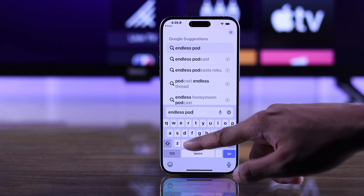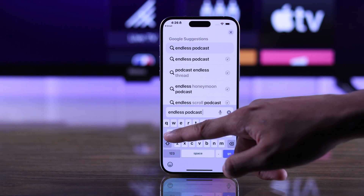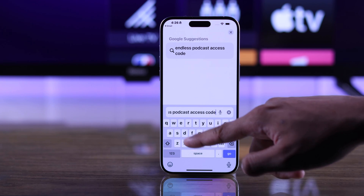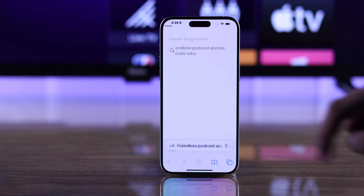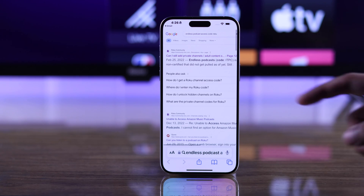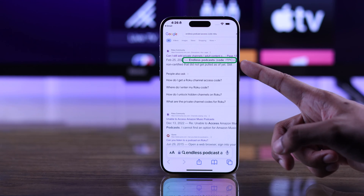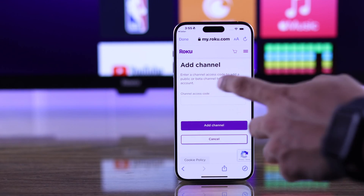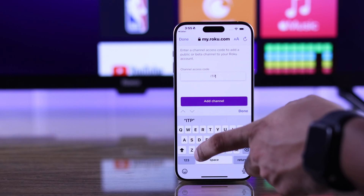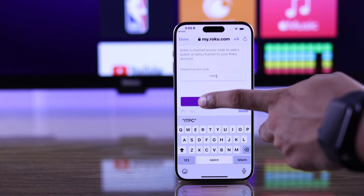The access code for the channel will be different for each of the apps. You can simply search for your app's access code on the internet, and after you've got it, just type it in here and tap on add channel.